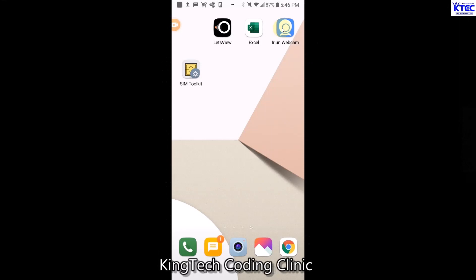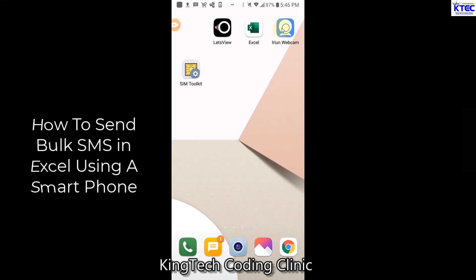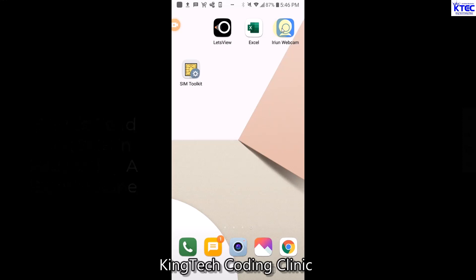Hello and welcome to Kinter Coding Clinic once again. In this video we're going to learn how to send bulk SMS to our customers, students, parents, and all that using our smartphones. In our previous series we dealt with how to do that using our PCs - laptops and personal computers. So it's going to be similar to what we've done, but in this case we are going to use our smartphones.